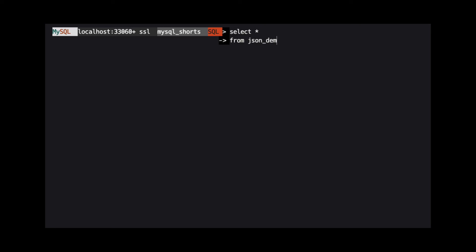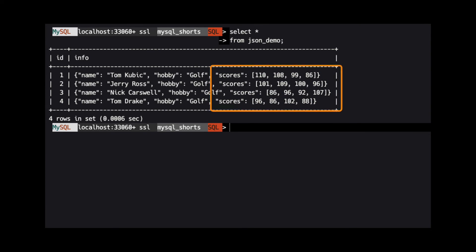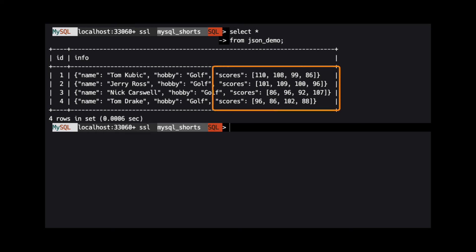Looking at our data one last time, we can see that the third score was removed from the scores array in each JSON object.